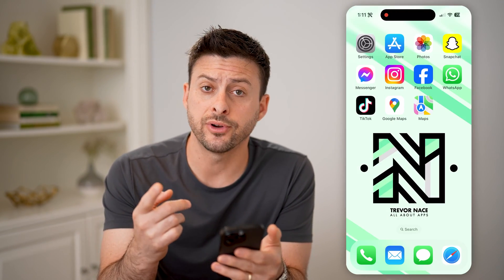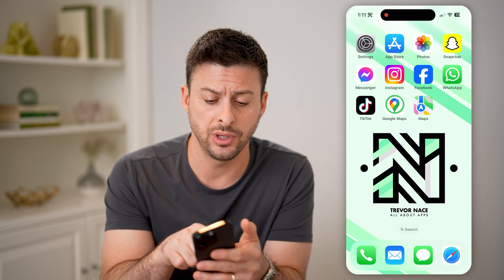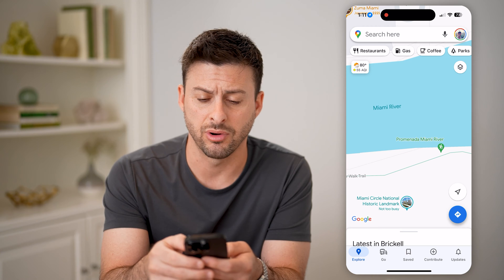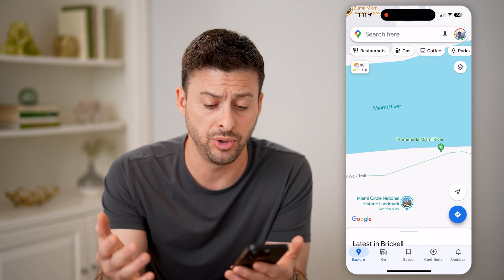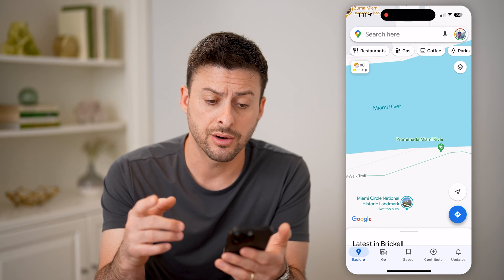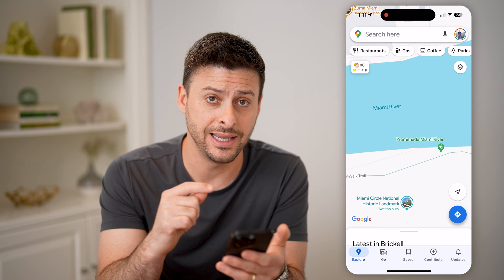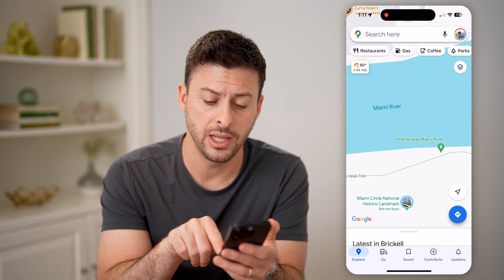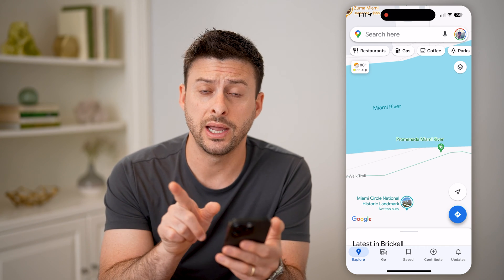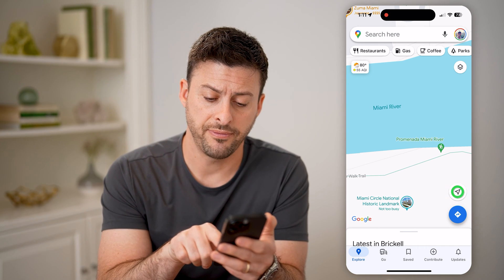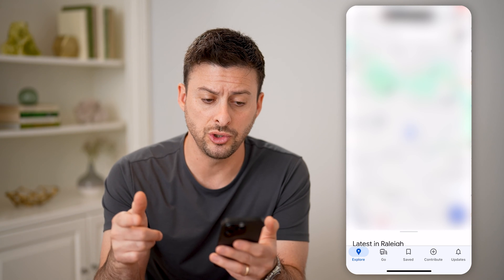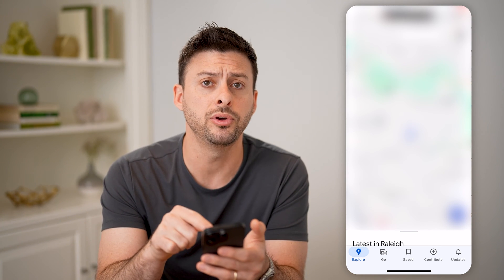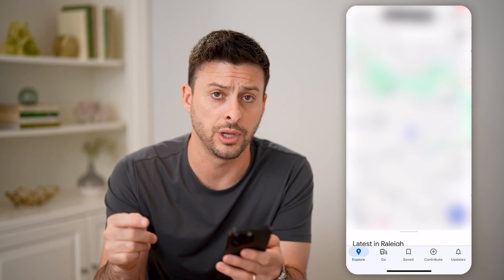Now there are a couple different options you have. One is you can open up the Google Maps app on your iPhone or Android or any computer. There's an option to find the exact location where you are. You can see towards the bottom right is that little arrow pointing to the right. If I tap on that, it will zoom me to immediately where I am. You can see that blue dot will show where you currently are.